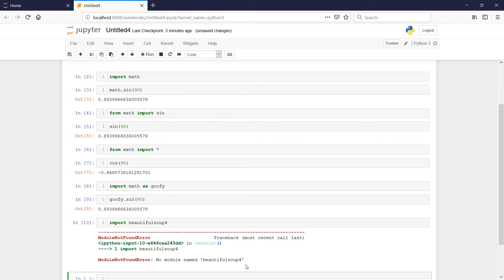The standard library that comes with Python has plenty of modules, but it doesn't have everything. There are all kinds of people all over the world writing Python modules, and most of them wind up in a package management system called Conda. C-O-N-D-A — you can Google that and learn more about it. Conda does two things and does them well: it helps you install packages, and it helps you install packages to what are called environments.